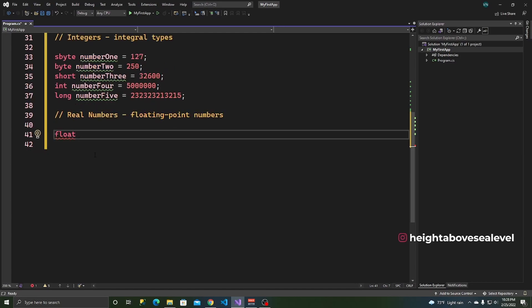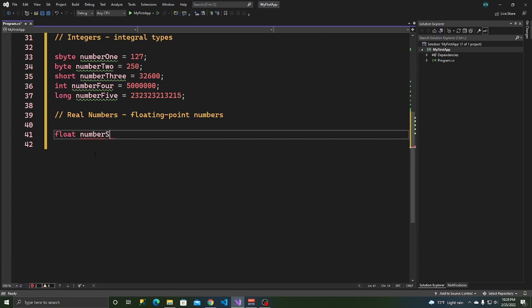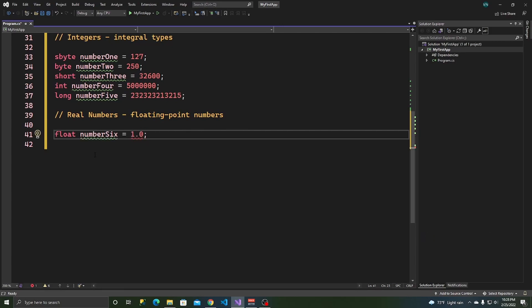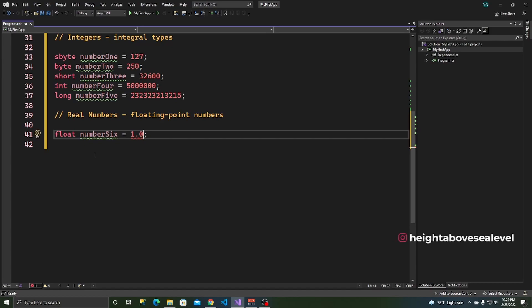But if you want to work with decimals, again, in order from the smallest going to the highest, a float is going to be the smallest and call this number six. You can say 1.0, a semicolon, but wait, we're getting an error. Why is that?